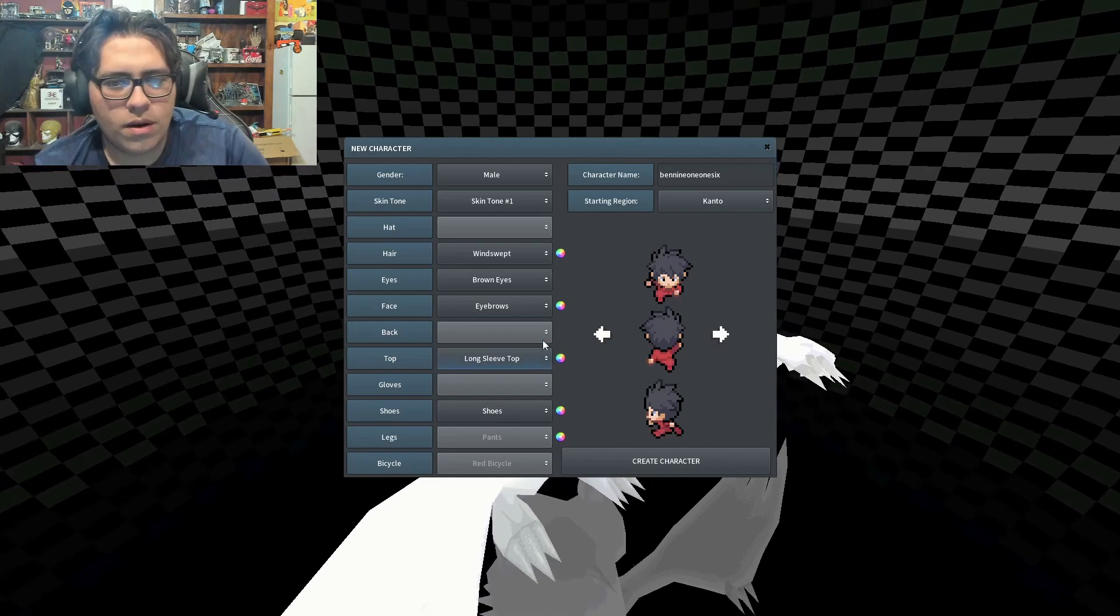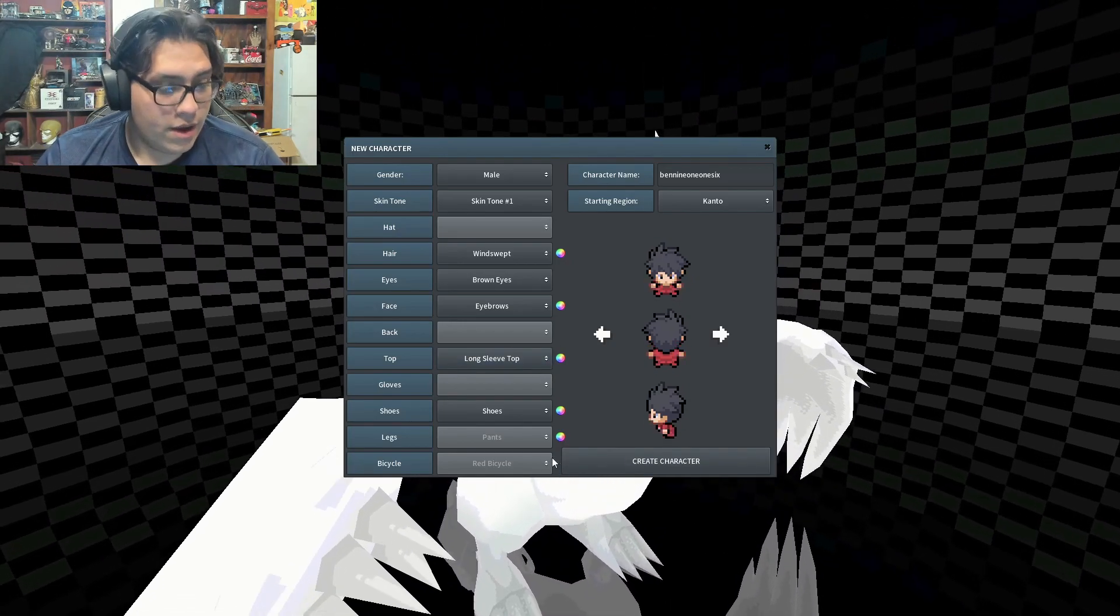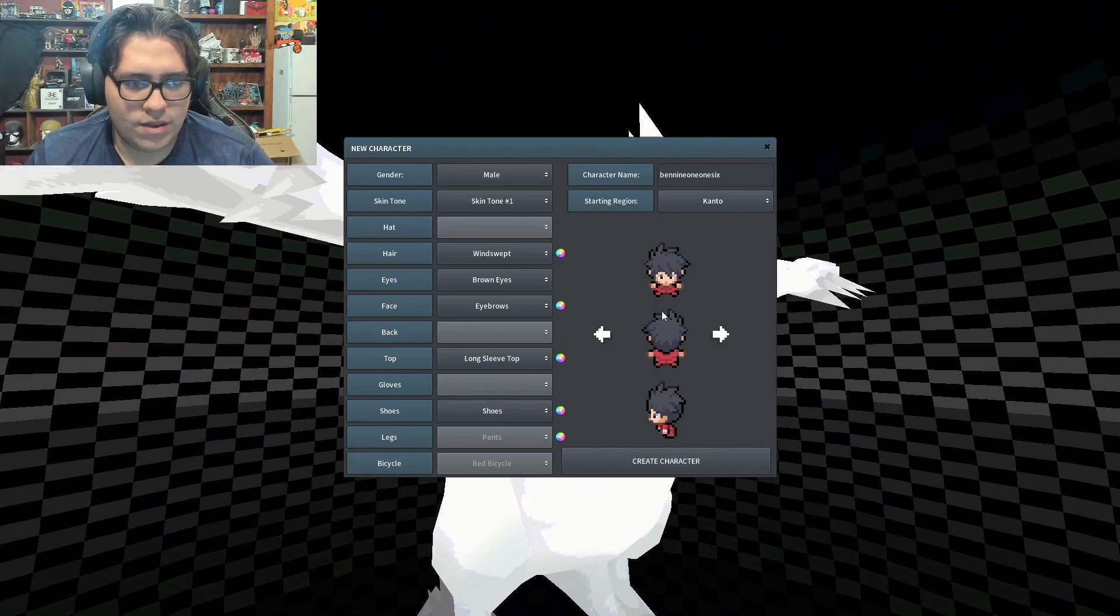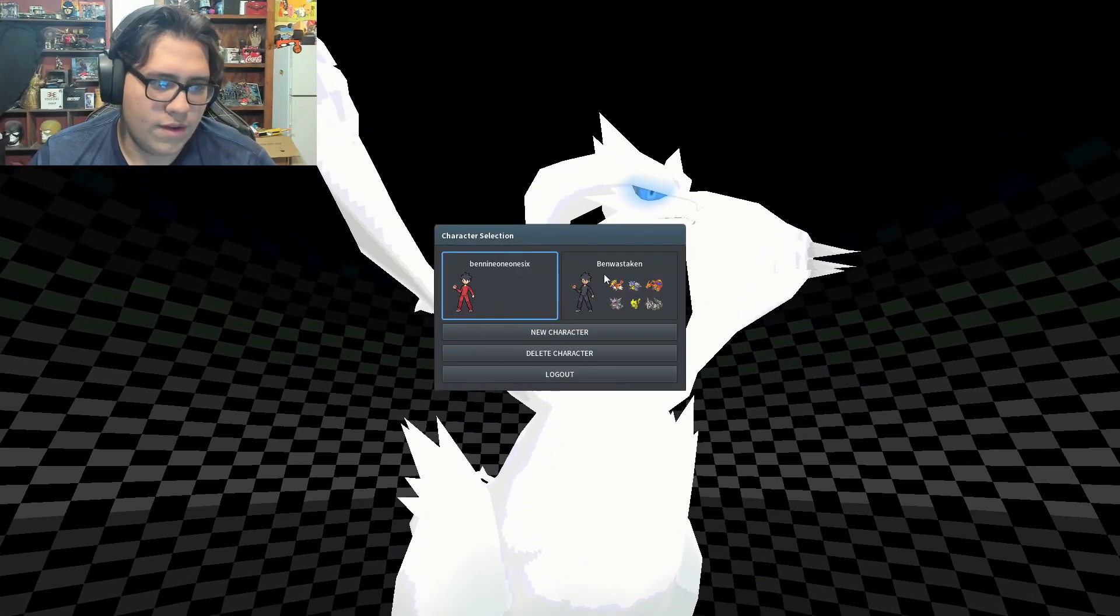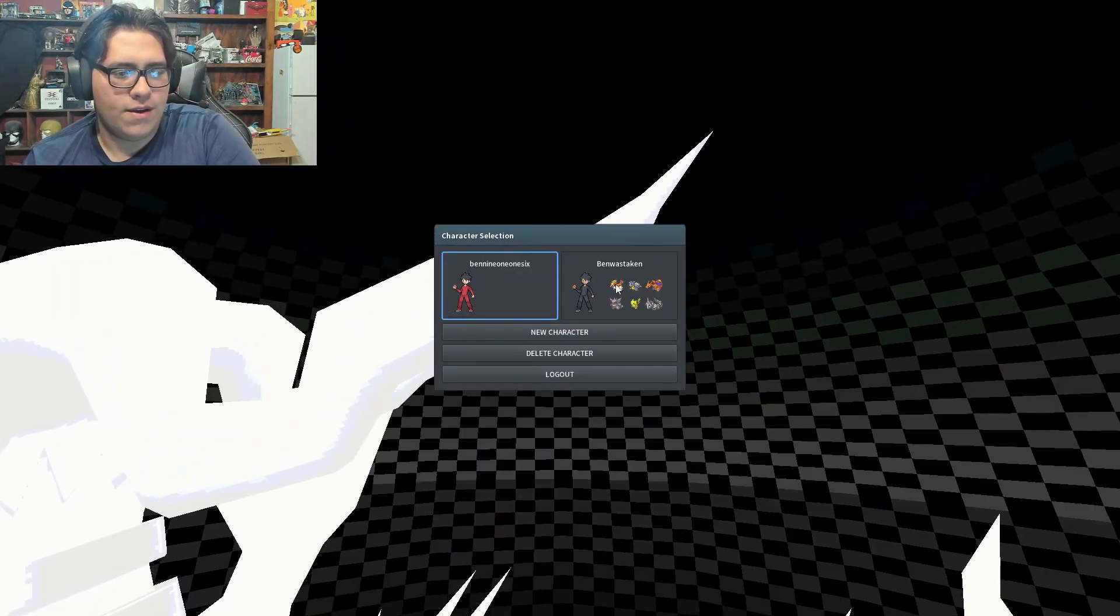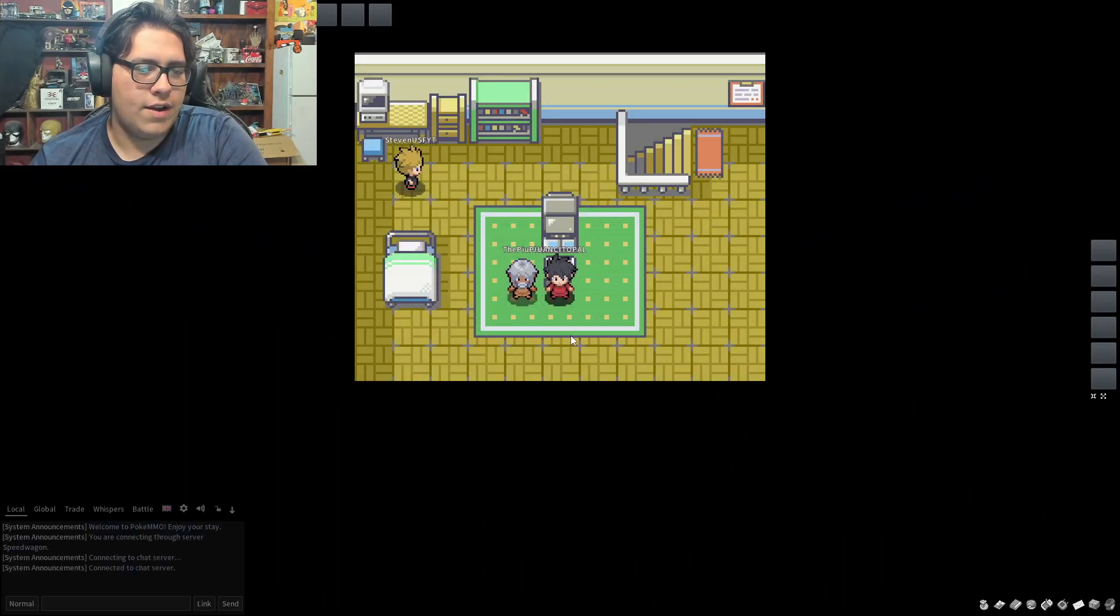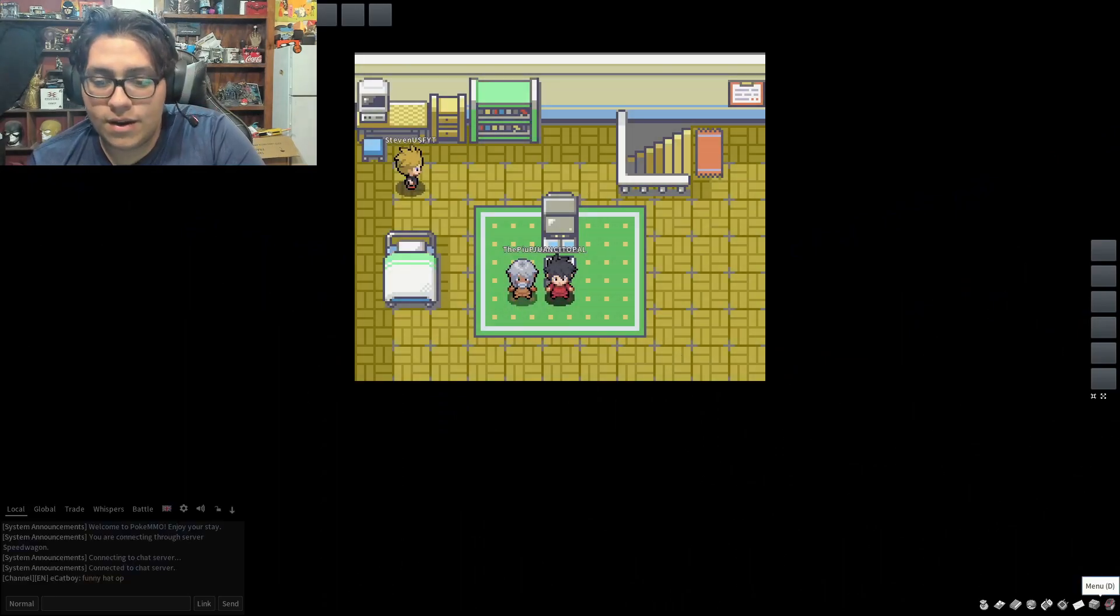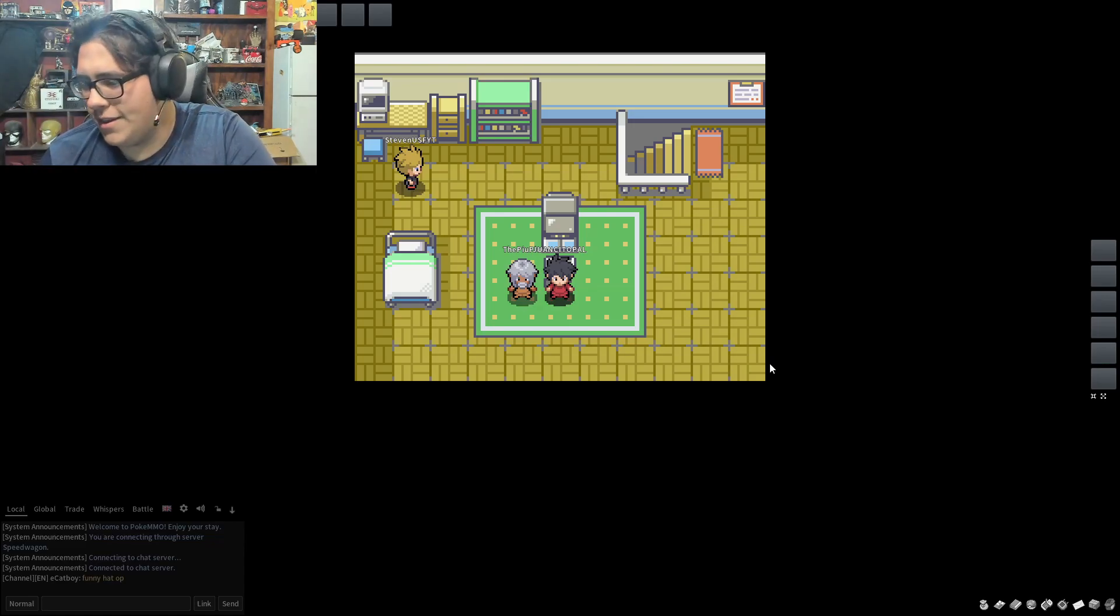We're gonna give it a whole red outfit that way we can make sure this is the one. Okay, so we're gonna do this character and we are going to be doing a Nuzlocke.